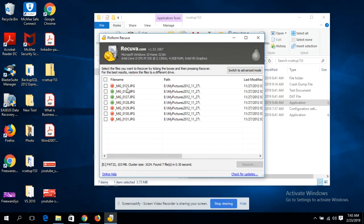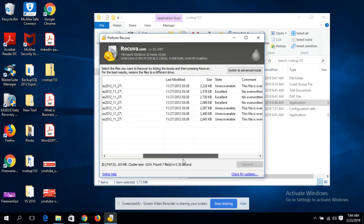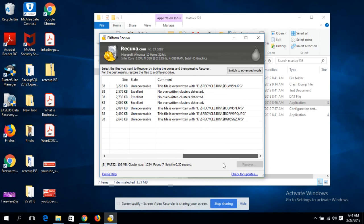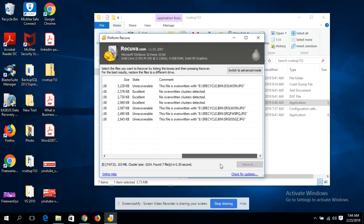Recuva is back with results. Here are the files I couldn't find: 125, 126, 127, 128 — and also the ones I intentionally deleted: 129, 130, and 131. Recuva has been able to find them all. Now notice that the recovered files are shown in different colors — some are in red, some in green, and some in orange. If you look at the comments column, some files say 'Overwritten' — remember what I told you earlier.